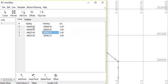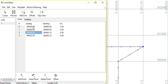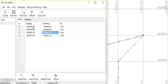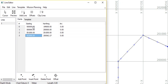I'm going to make kind of a right-hand turn. 501,000, 201,000. And one more point, 502,000 and 201,000.